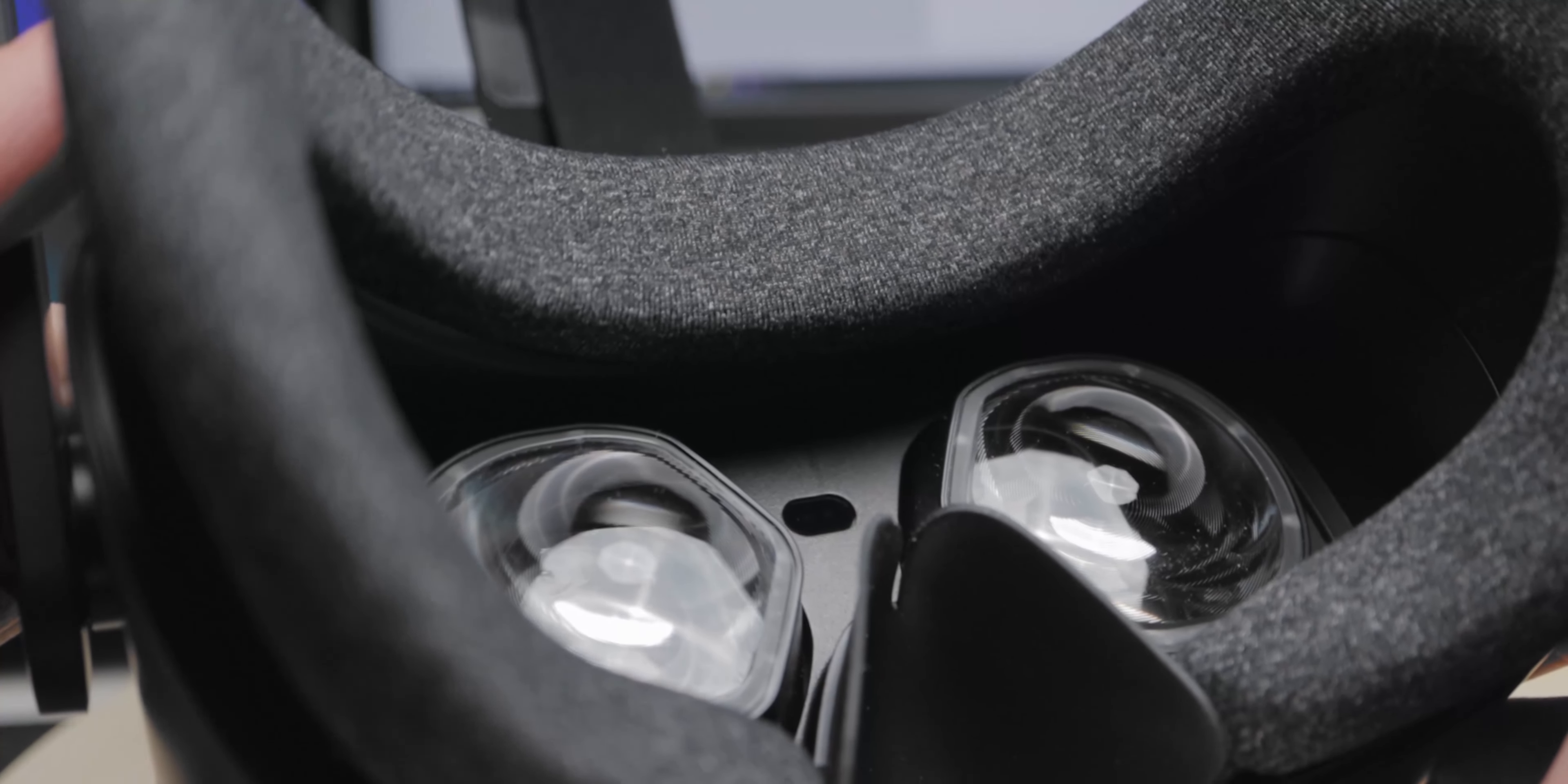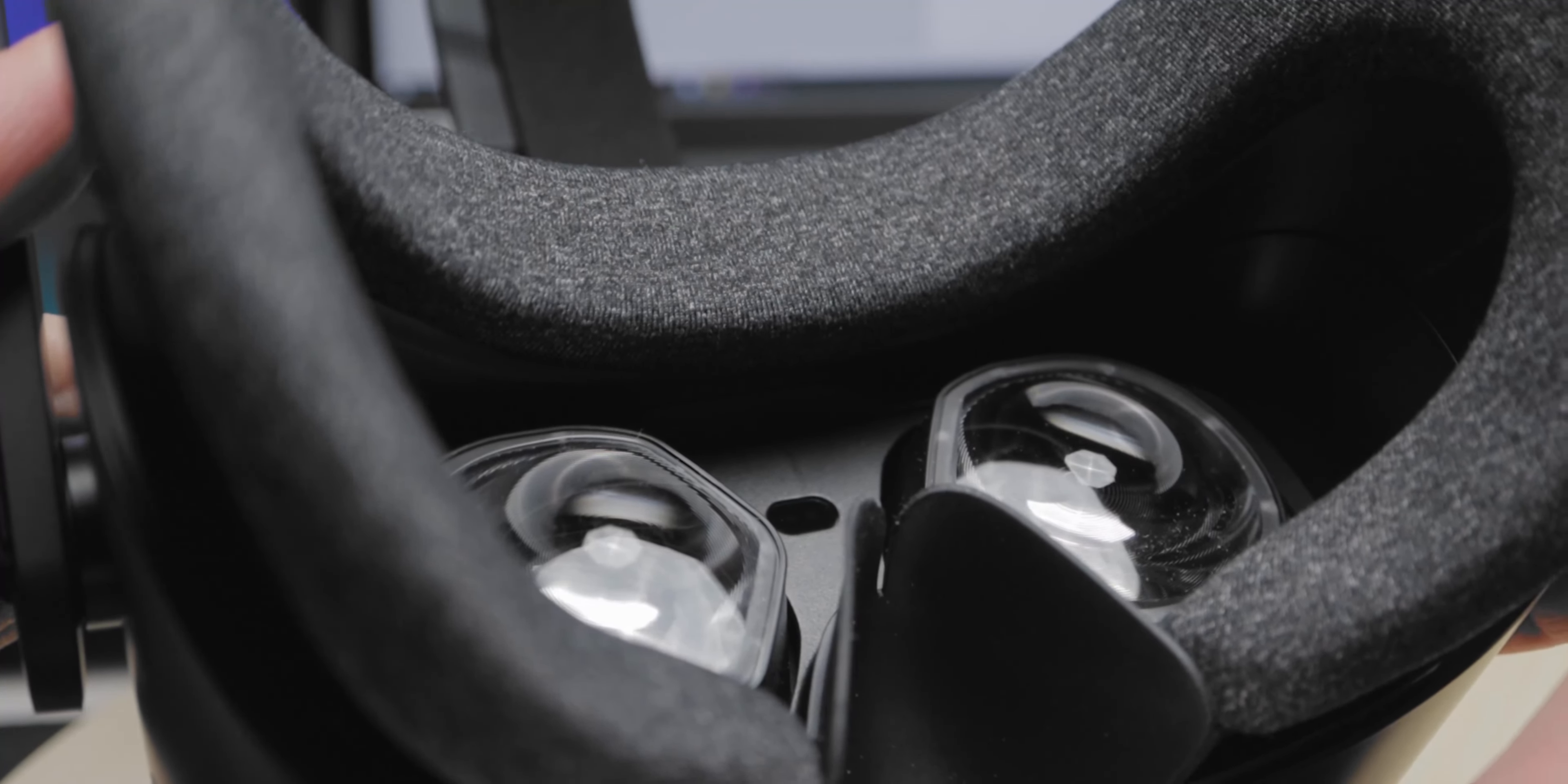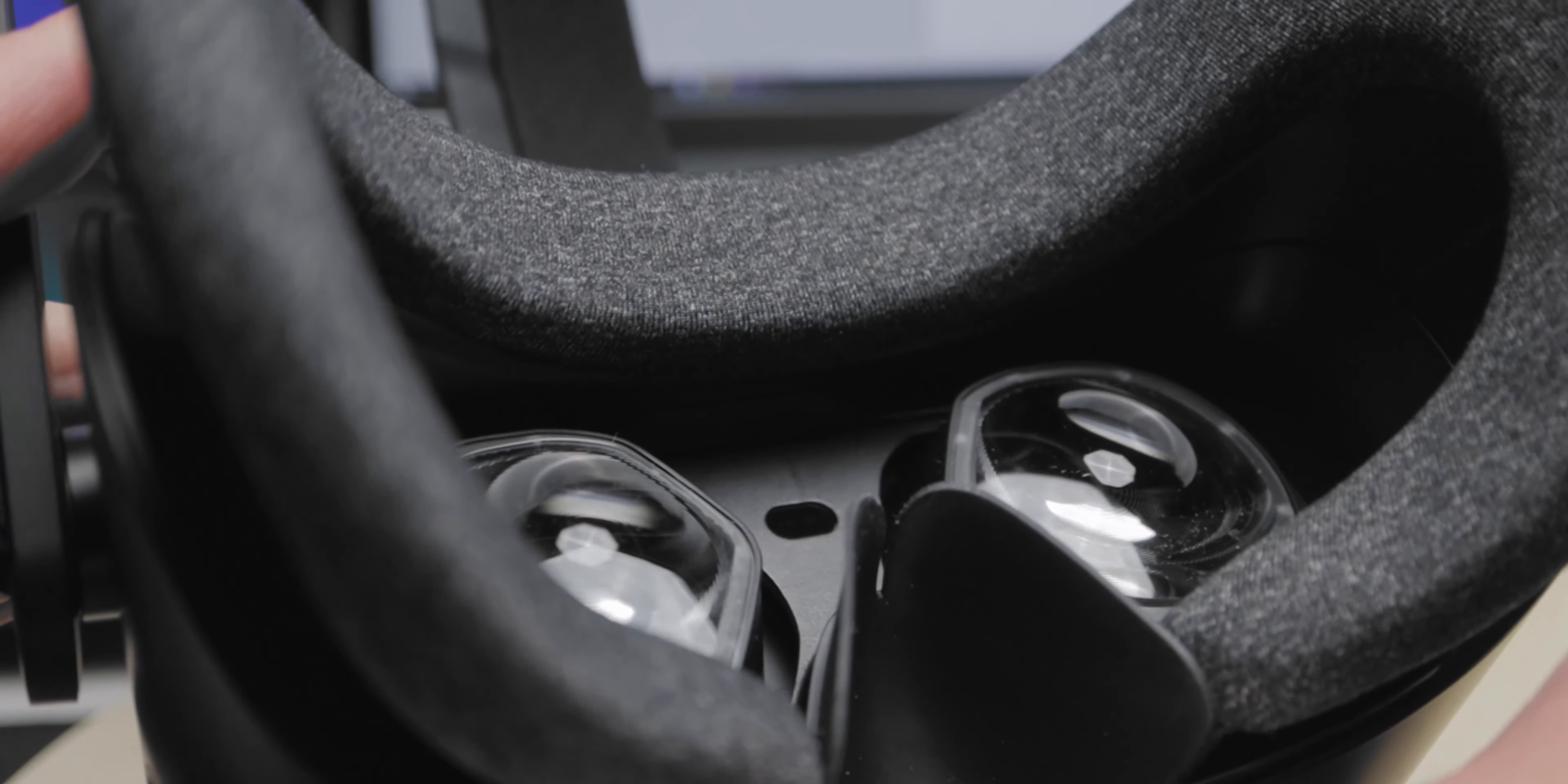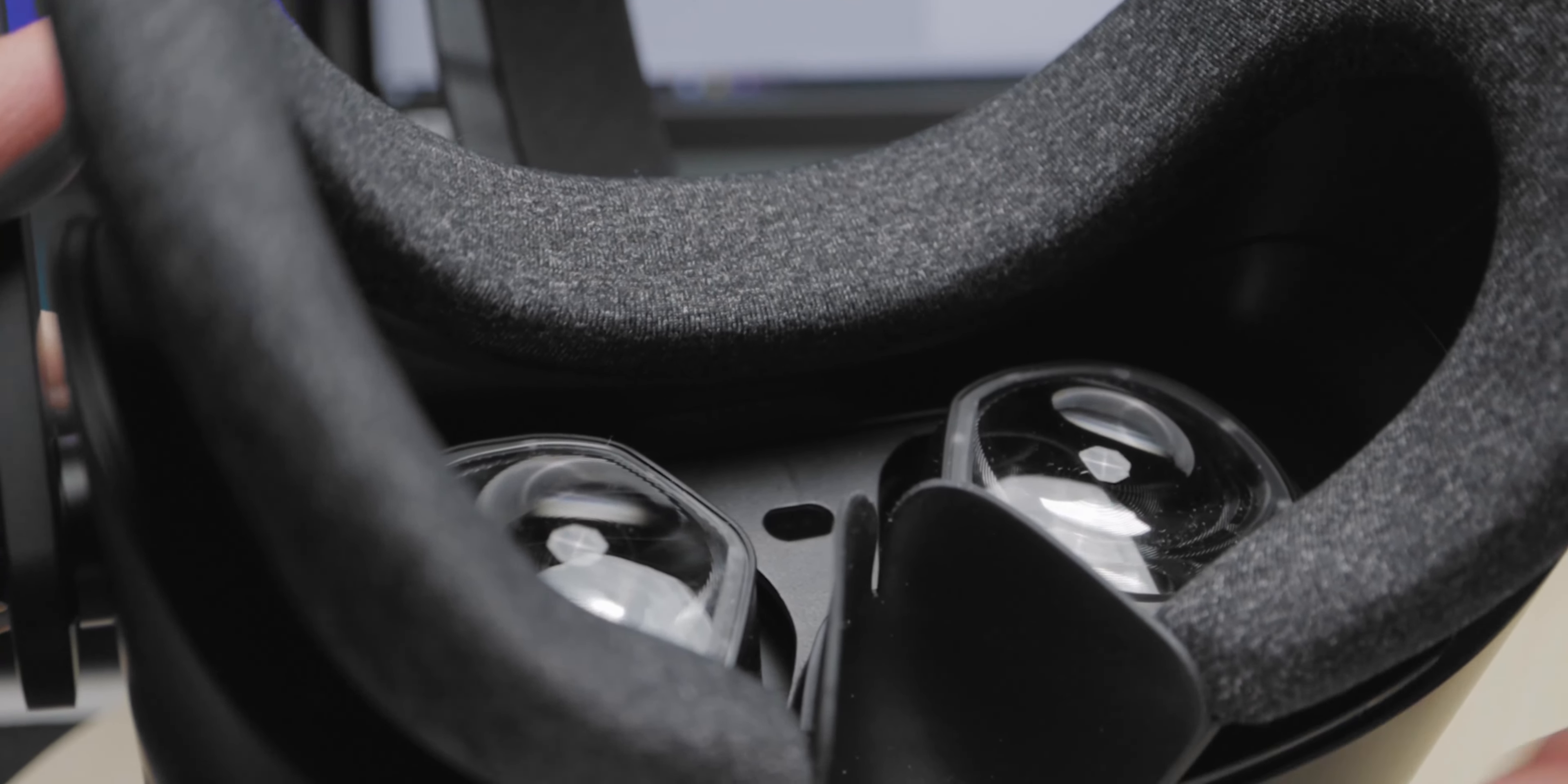It's also got a limited IPD setting, which is the distance between lenses on your headset, with only 8mm of adjustment. I'm lucky enough to have my eyes right in the range of 60-68mm, but your mileage may vary.